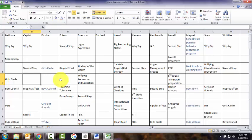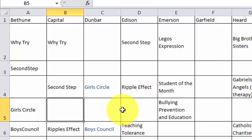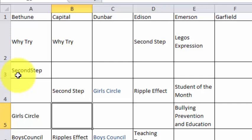When I copied the chart from Word into Excel, Excel had to guess which rows to put the text on. So for example, in row three you've got the second step for Bethune, but for Capital, Dunbar, Edison, and Emerson, Excel put the text on row four.